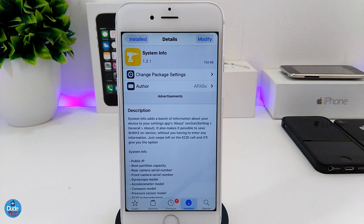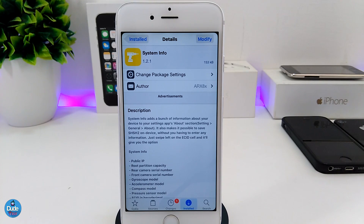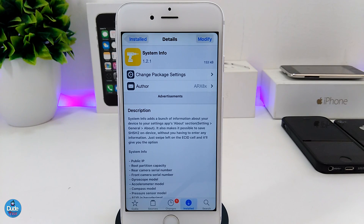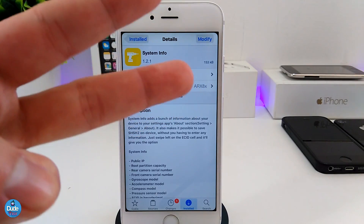That's pretty much most of the information I have for you guys about System Info. In my opinion, when you download this tweak it gives you a lot of information about your device, and the most important thing I'm really happy about is that you can save your SHSH blobs right away from your jailbroken device. I hope you guys enjoyed today's video — if you liked it, please give it a big thumbs up, subscribe for more videos, and I'll catch you guys in the next one. Peace!